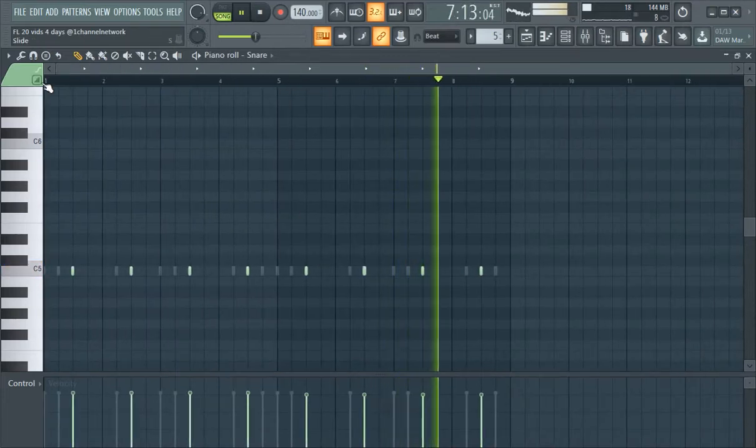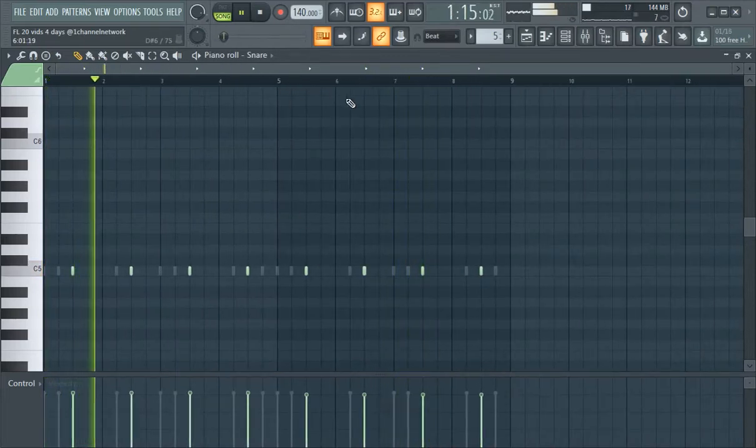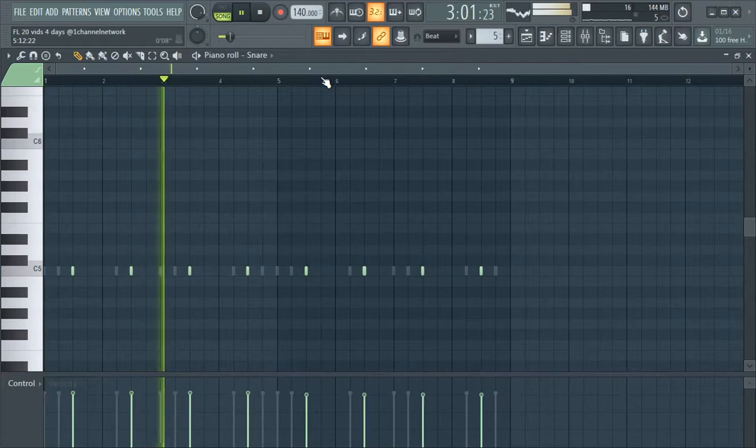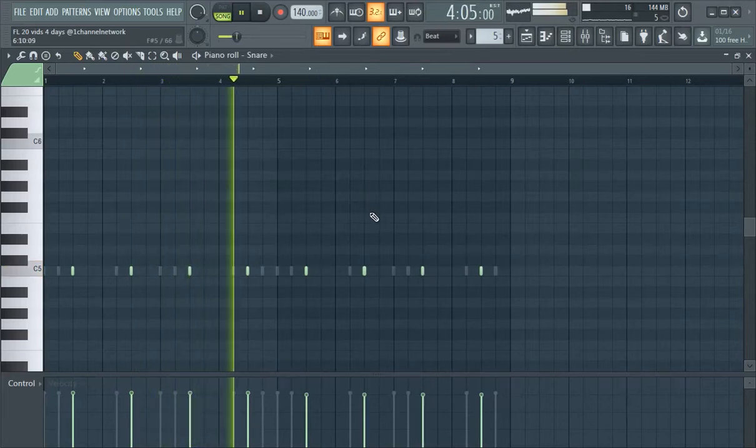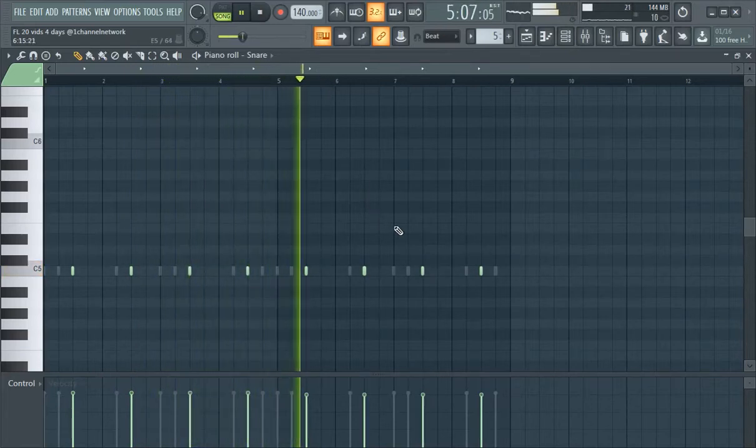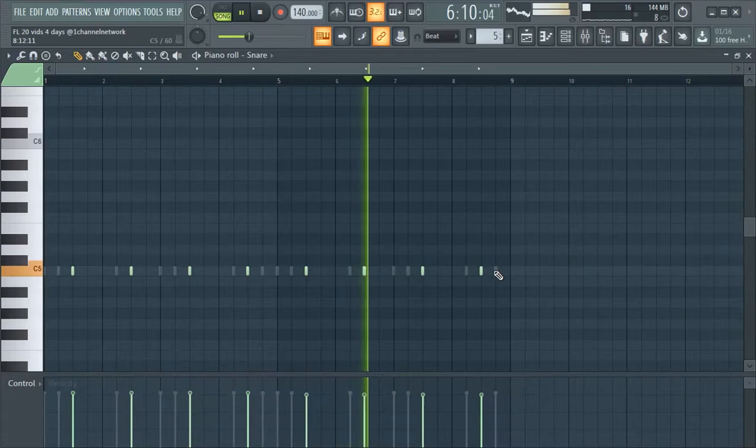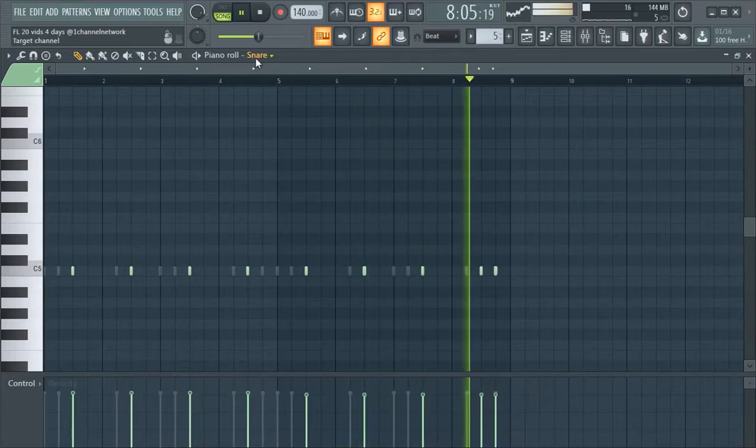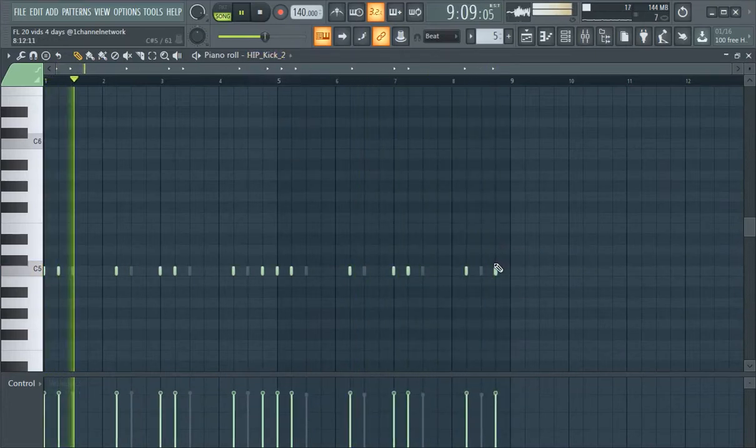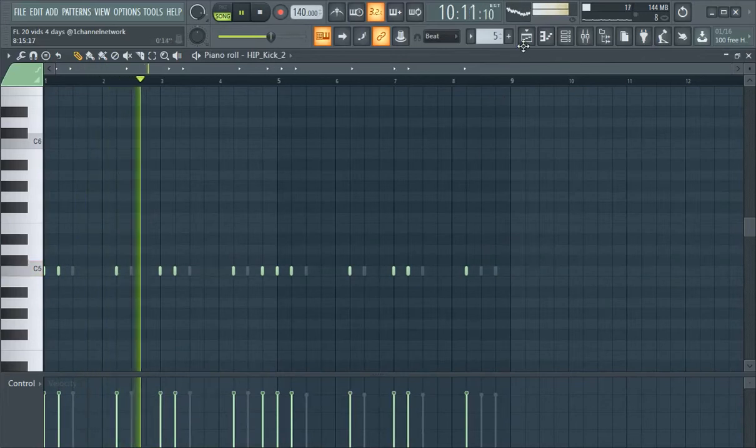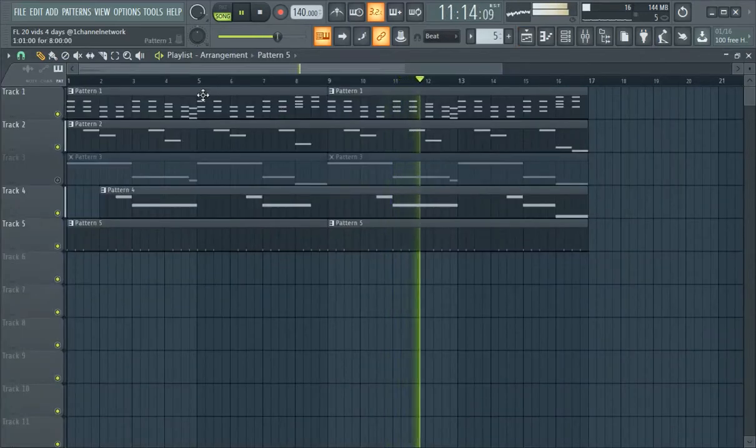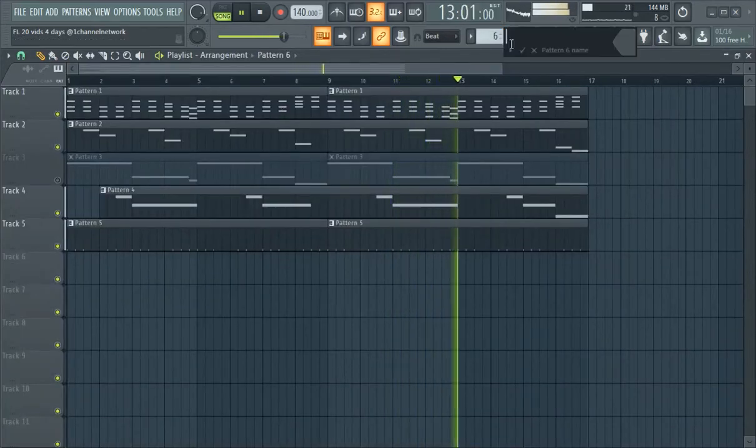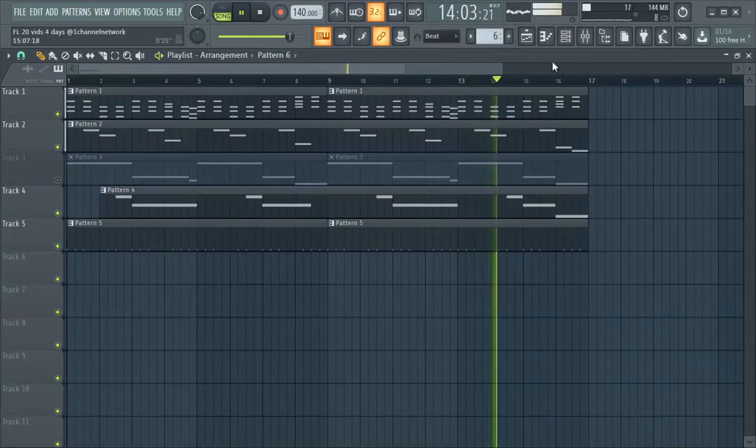So if you want to add some variation to the eight bar kick snare pattern, boom clap boom boom boom clap, boom clap boom clap. We can add like a second snare, boom. Take it back, kick boom. Then we got like a cool eight bar variation kick snare pattern.